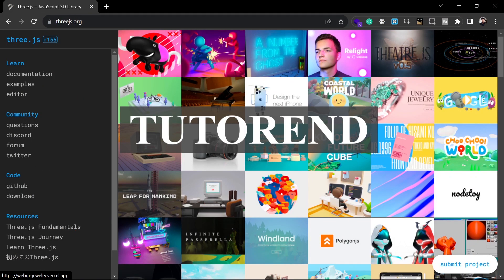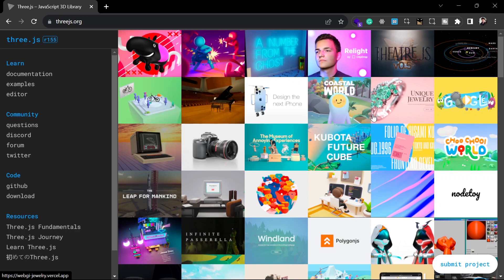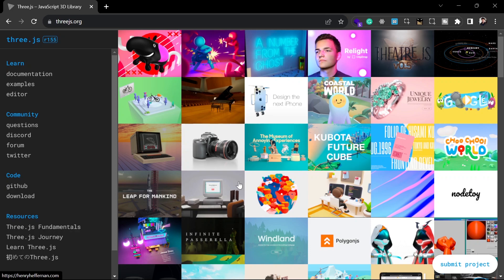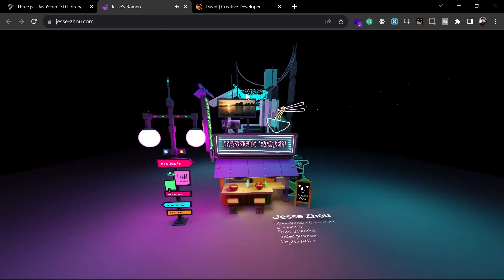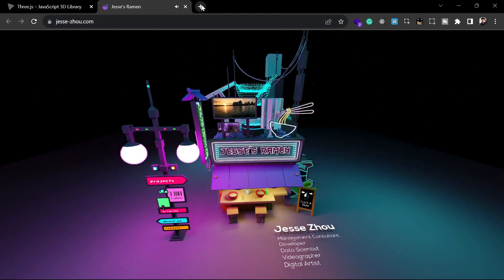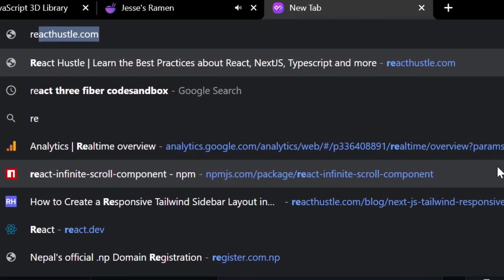Hello coders, welcome back to Tube Torrent. If you know about Three.js, it is very nice, but if you don't know, Three.js is an amazing library to render 3D objects on your website. I have already made a video on Three.js you can watch for a short introduction. These are websites and projects made with the help of Three.js. But if you want to use Three.js to render 3D objects in React, for that we can use a library called React Three Fiber.